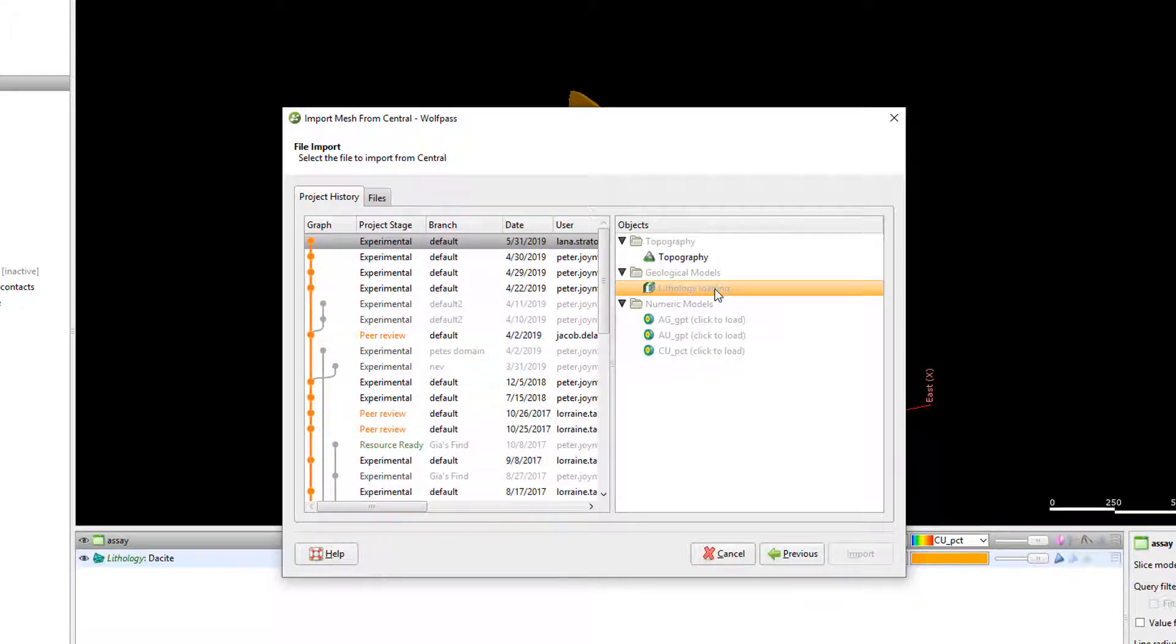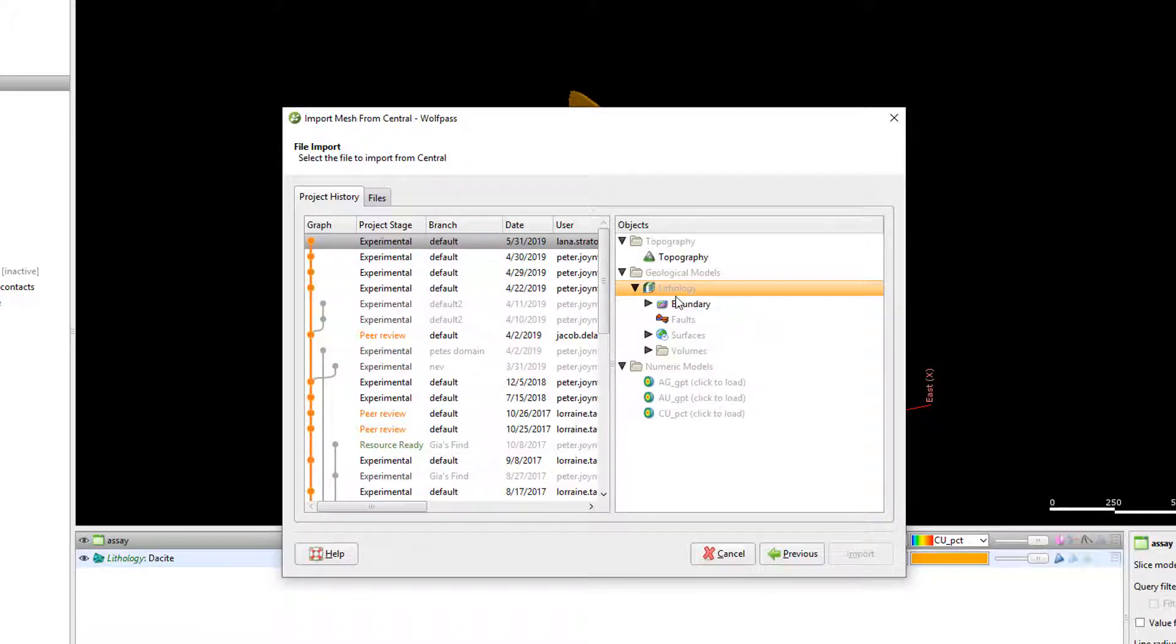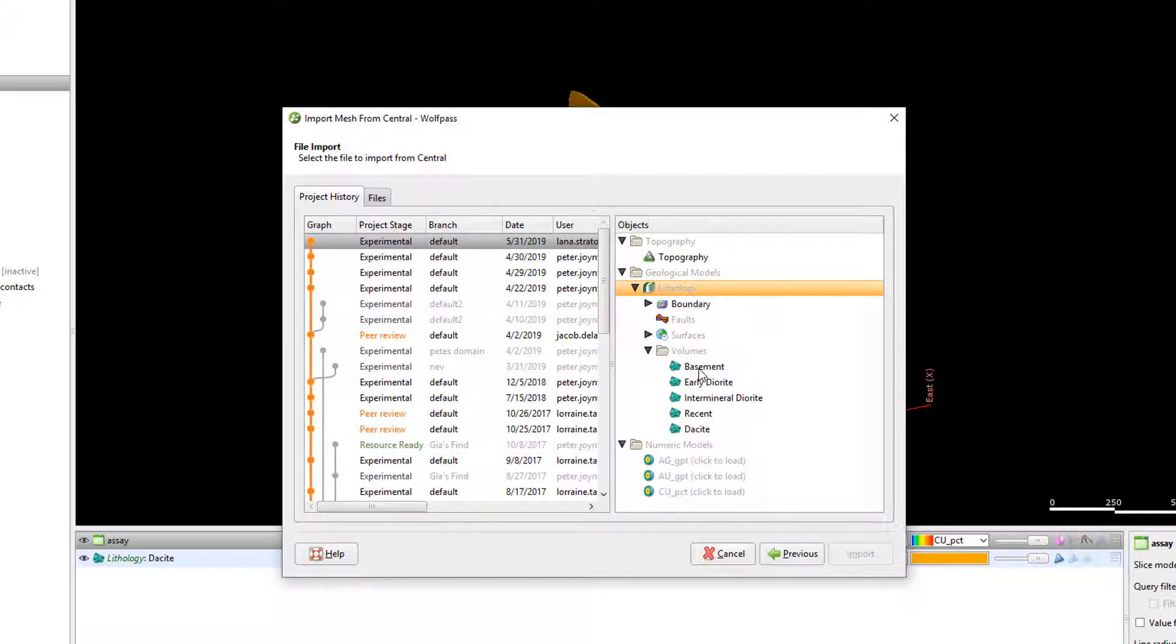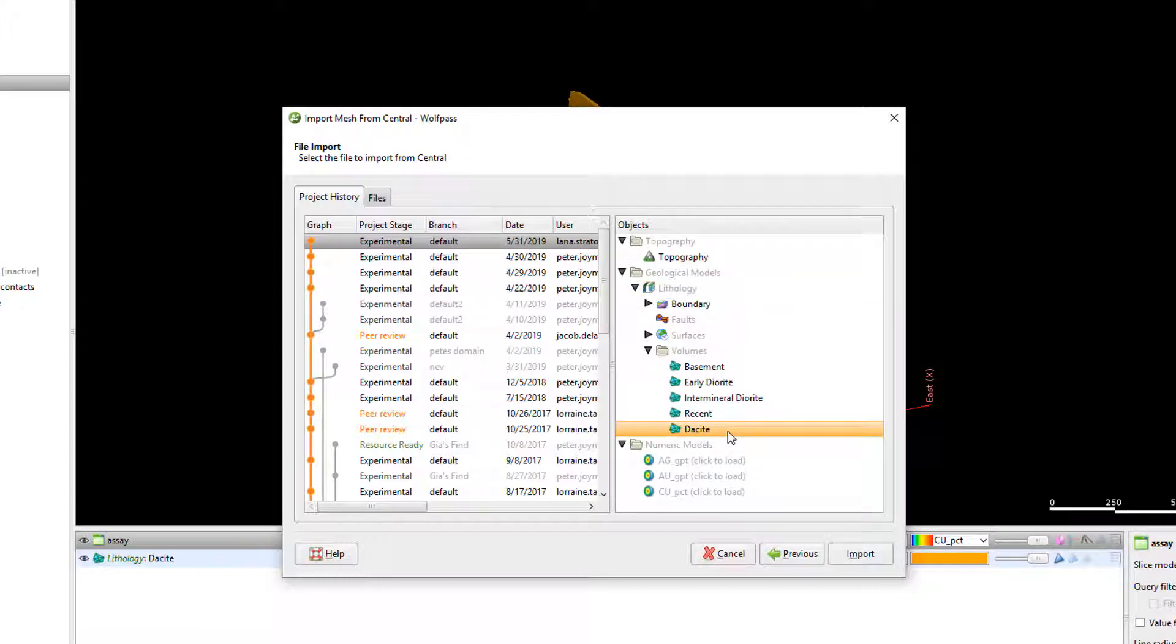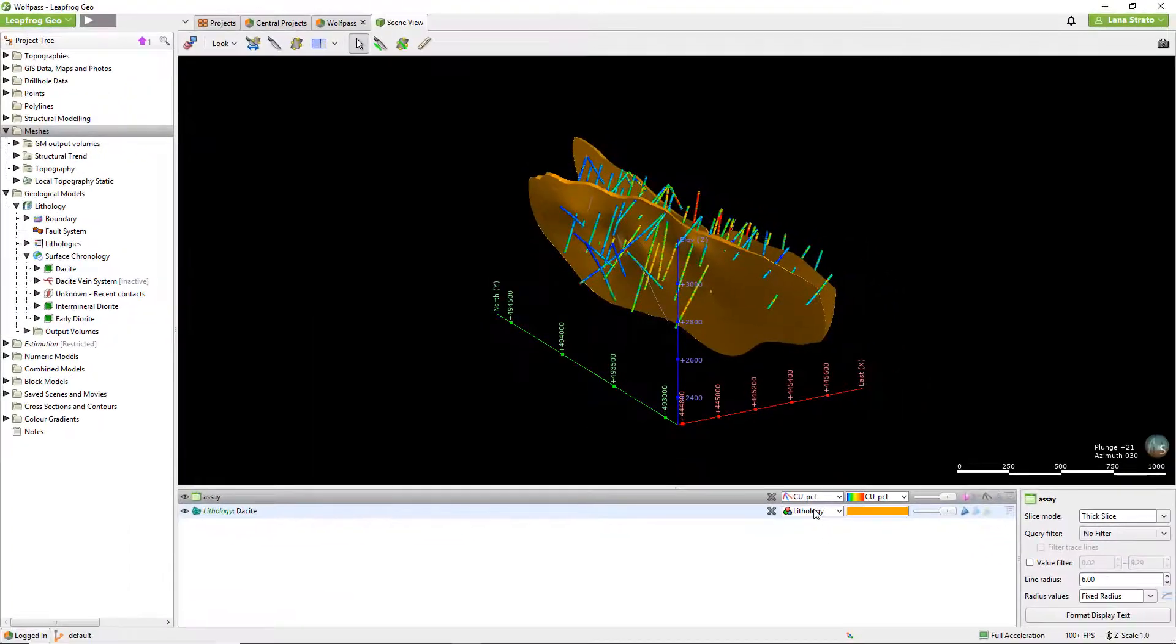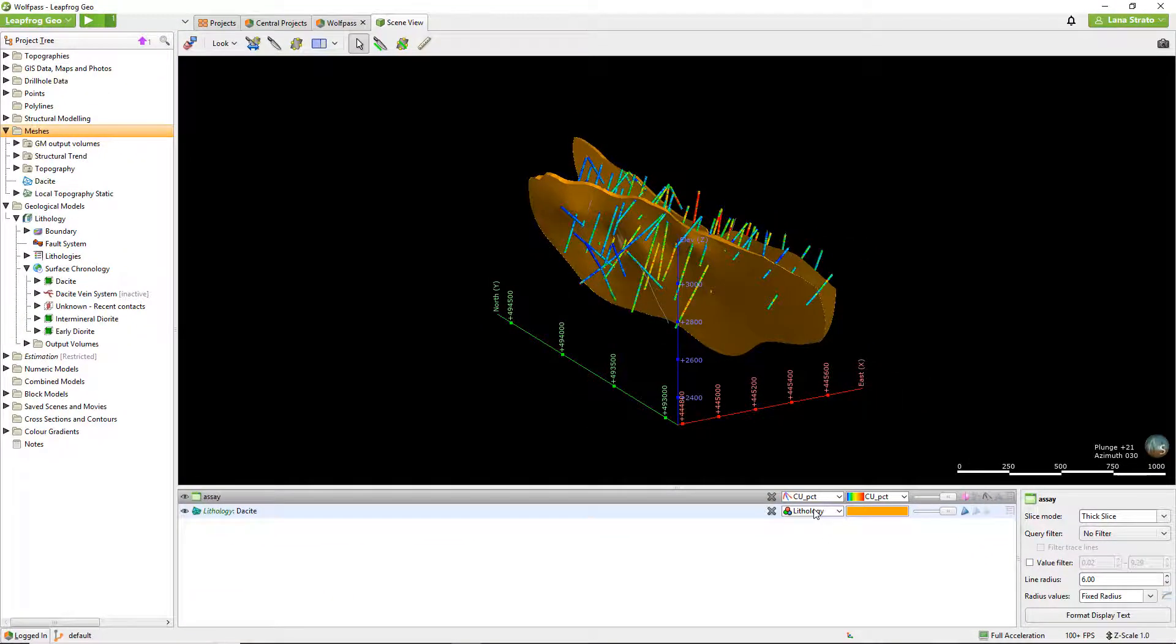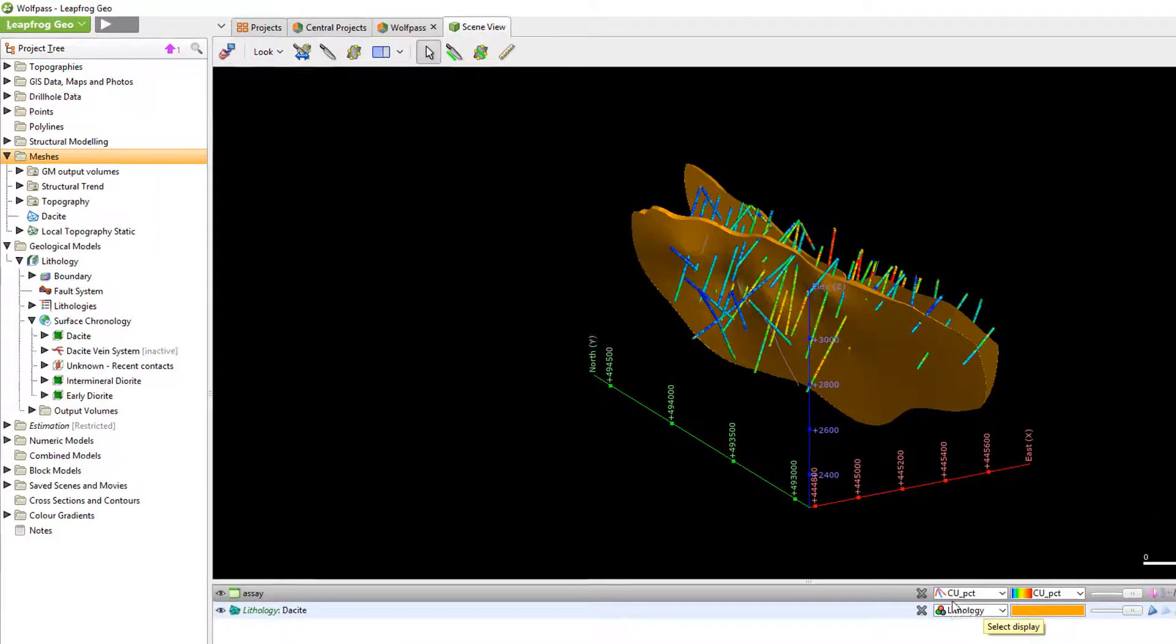The window on the right lists objects with available meshes. I'll click on my geological model to load and then expand the model to find the surface that I'm interested in. I'll choose my day site volume and click import. The new meshes are loaded into the meshes folder and then can be used in modeling.